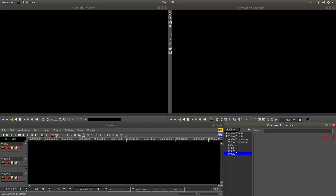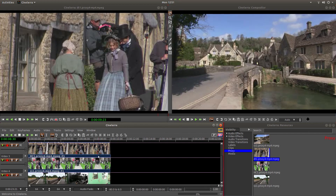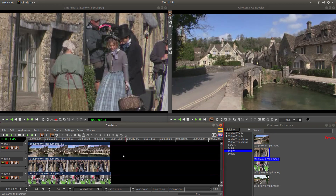I'm just going to whizz ahead and set this up because I'm not going to go through any editing details. I've brought four videos into tracks one to four and I've set them up to be the same length as well.